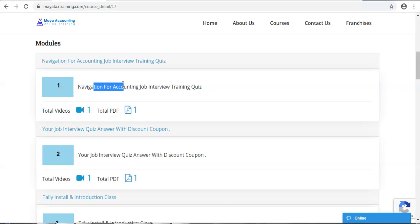We are going to study Tali. The topics we will cover include GST, payroll, ESA, and PFO filing.